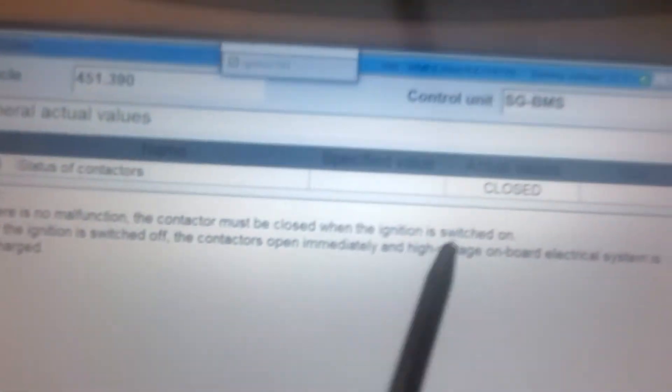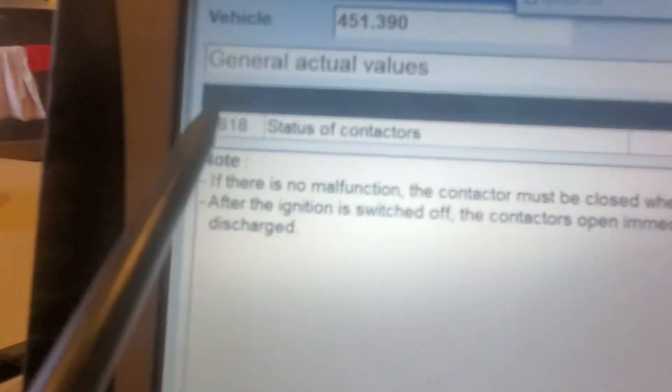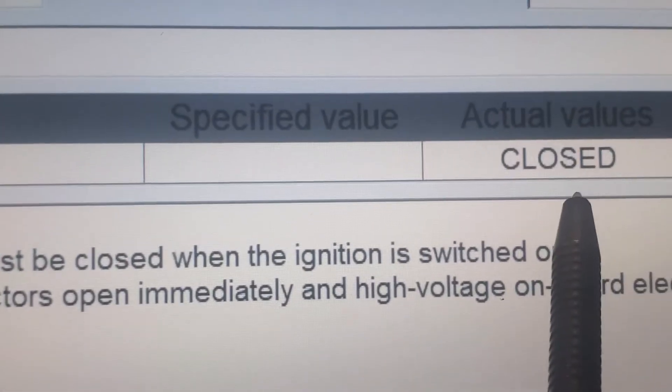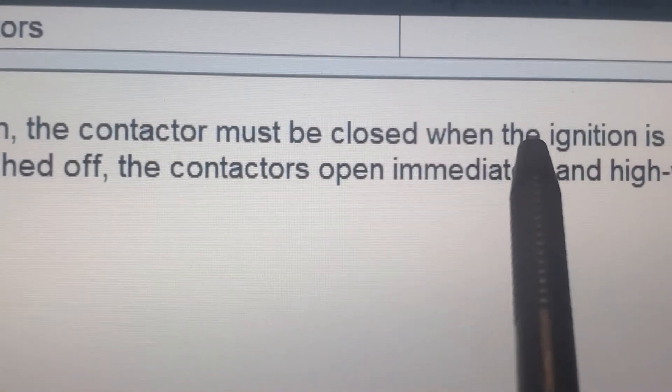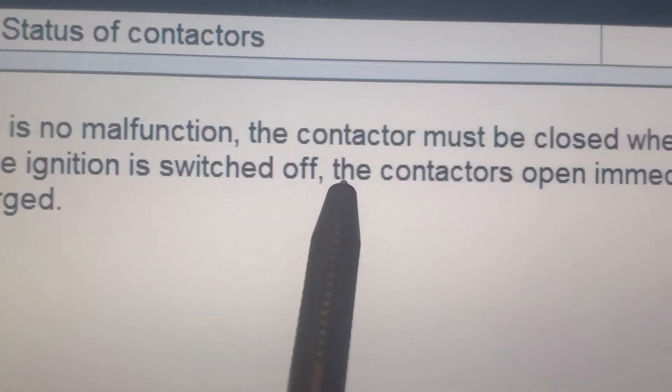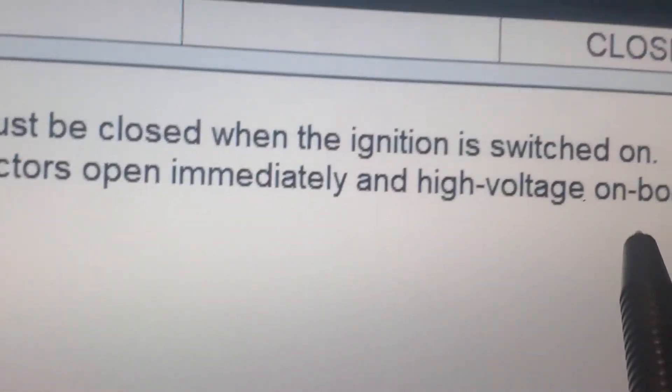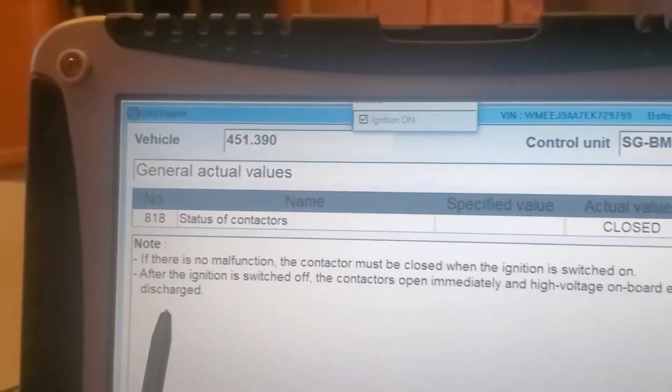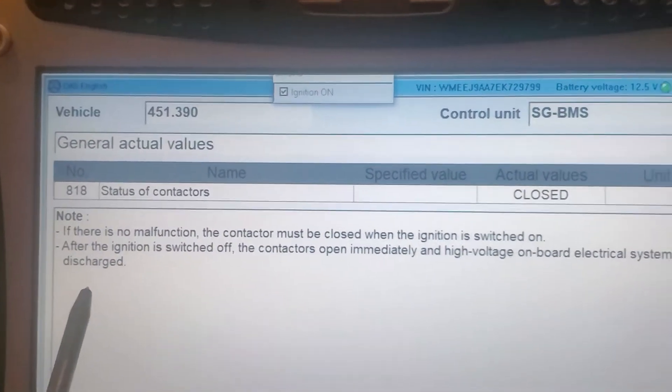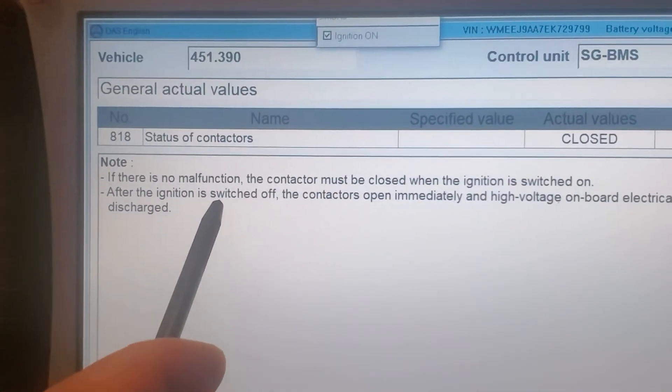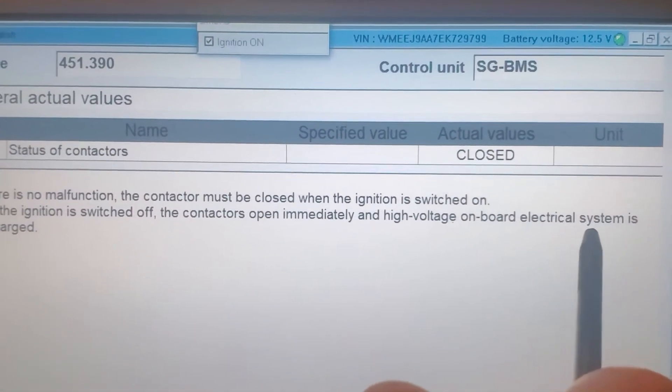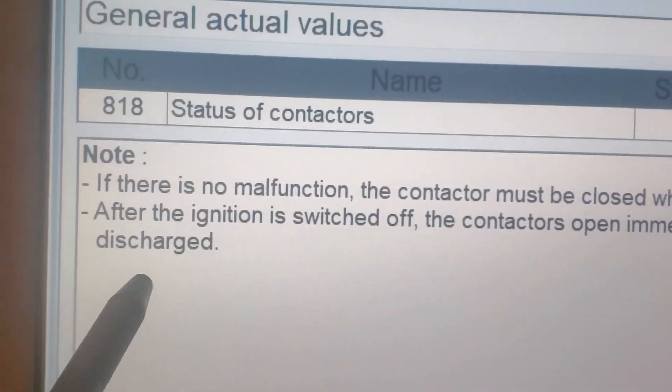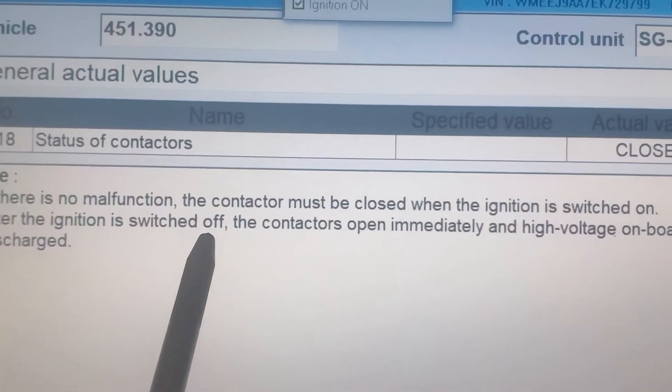This is very important on the BMS. Site 818, the status of contactor is closed. Why? If there's no malfunction, the contactor must be closed when the ignition is switched on. After the ignition is switched off, the contactor opens immediately and high voltage on board electrical system is discharged. That's the reason why it's discharged, the battery. After the ignition is switched off, the contactor opens immediately and high voltage on board electrical system is discharged. That's the reason why I get discharged because of the 12 volt ignition, the ignition switch off.